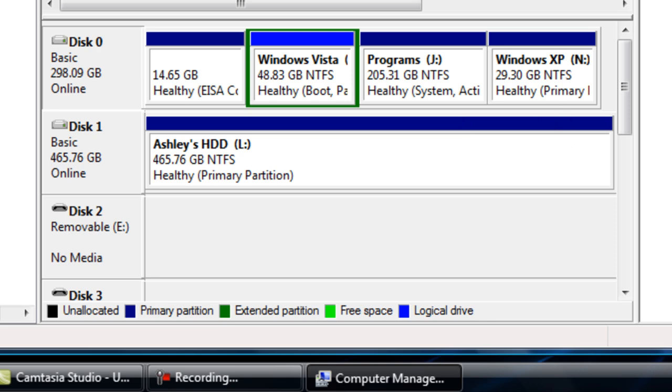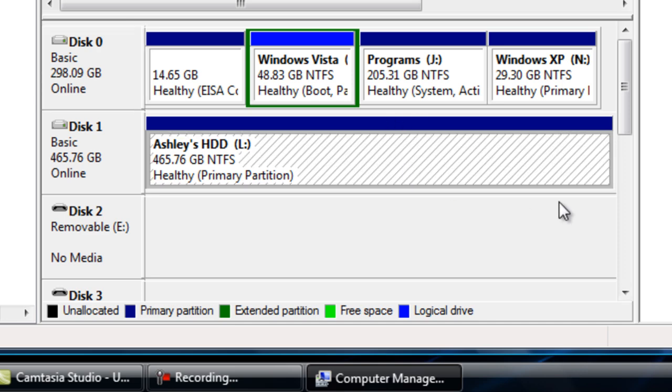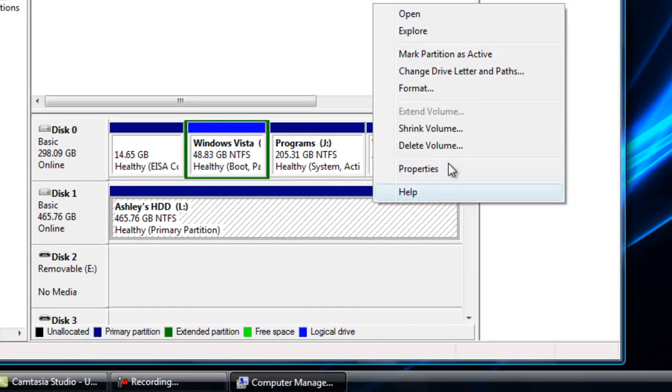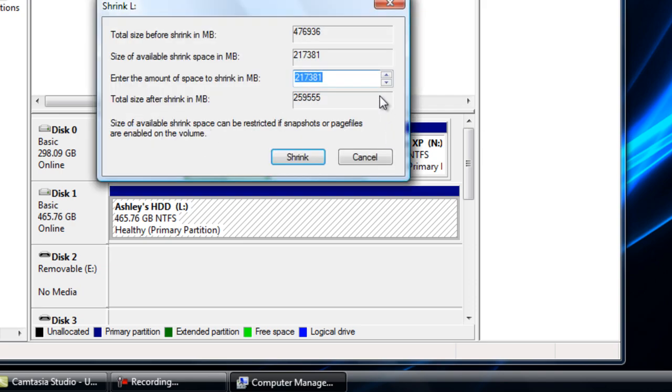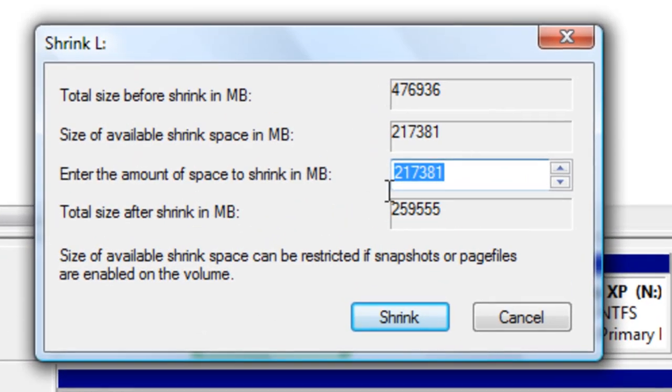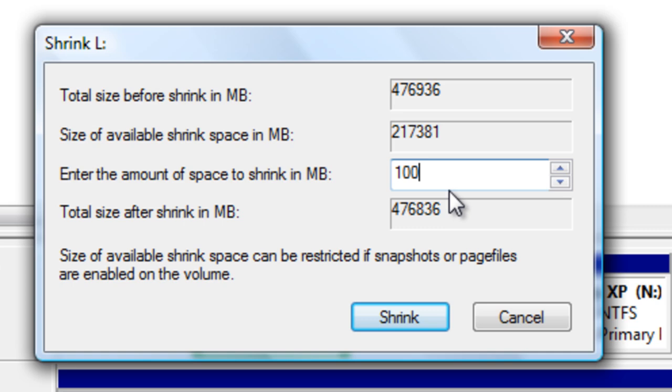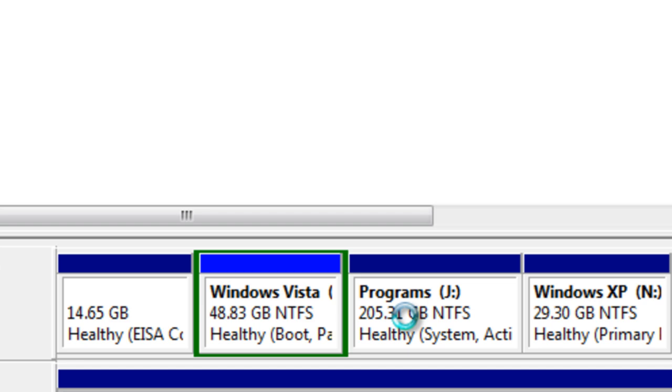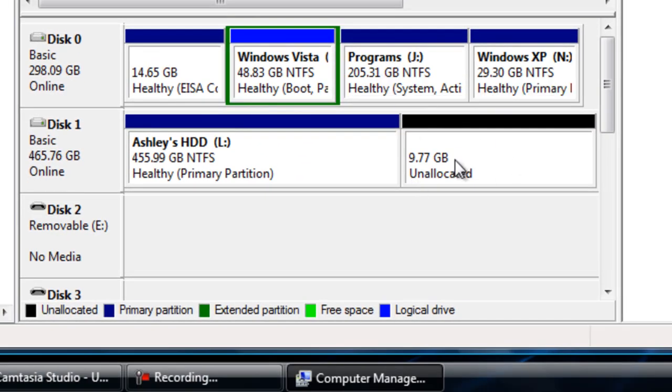So to simply create a partition, I am going to do it on this one. Click on it so lines go down it, then right click and go to shrink volume. In this box here, type how many megabytes you want. Say if I want 10 gig, that is 10,000 megabytes. Click shrink and you get this unallocated space here.